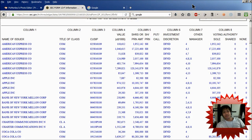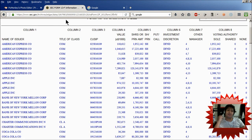Hey guys, what's up? In today's video, I wanted to talk about one of my hobbies. As some of you may know, one of my hobbies is actually investing in stocks.